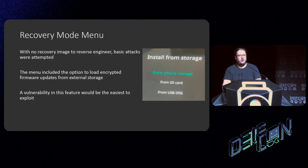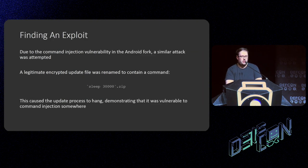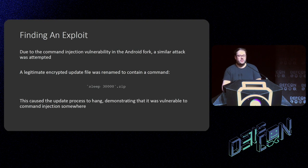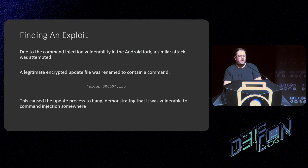With no recovery image to reverse engineer, I tried very basic attacks. Since the menu included the option to load encrypted zip files — OTA update images — I decided to attempt those first. As I'd found a command injection vulnerability in the high-level OS, I thought I'd probably find one in the recovery image as well. I took a legitimate encrypted update file and renamed it to contain backticks and `sleep 30000`. If it executed successfully, the phone would spend hours trying to update without succeeding. This did indeed cause the update process to hang, demonstrating I'd found yet another command injection vulnerability.